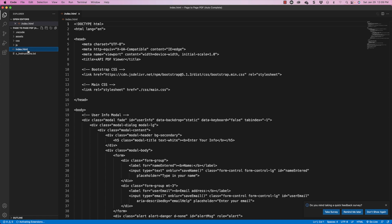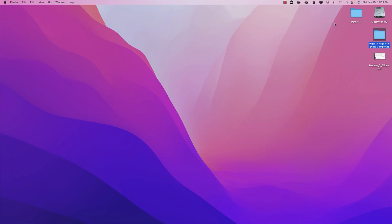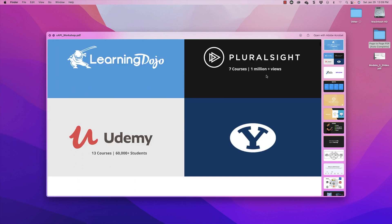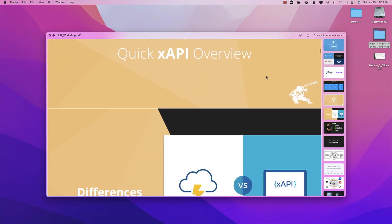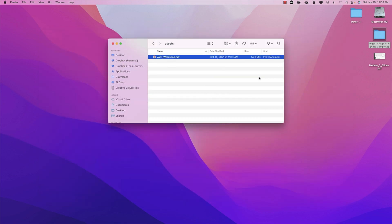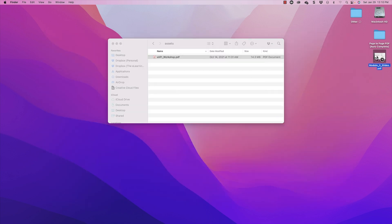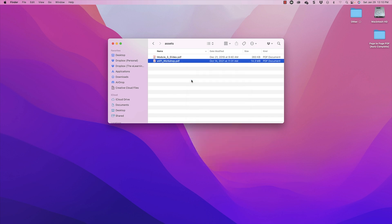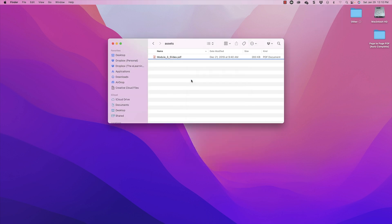The first file I want to edit is index.html. Under the assets folder there is a PDF — a slide presentation with several different pages. If you name your PDF the same thing and drop it in, you won't really have to change much. But I have a new PDF I want to drag in, so I'm going to drag that in and then delete the old one by right-clicking and choosing Move to Trash.